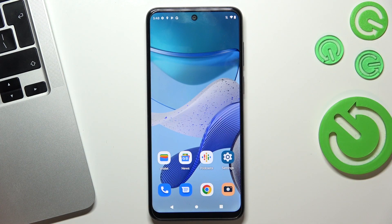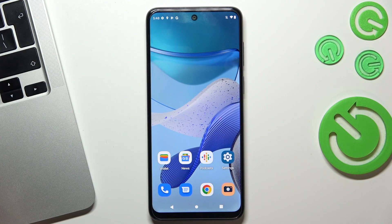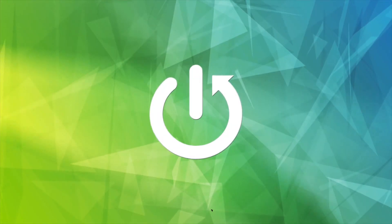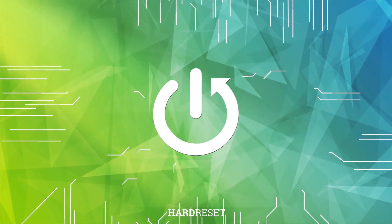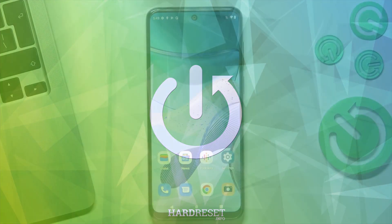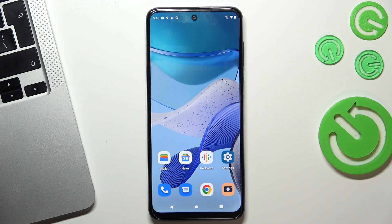Hi, welcome to Hard Reset Info channel. The first in front of me is Motorola Moto G53 5G. And now I can show you top 3 best themes for this device. Let's get started.